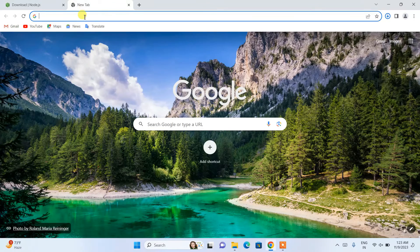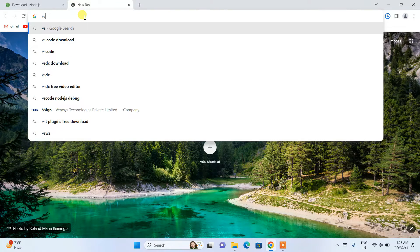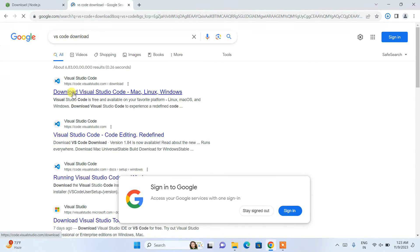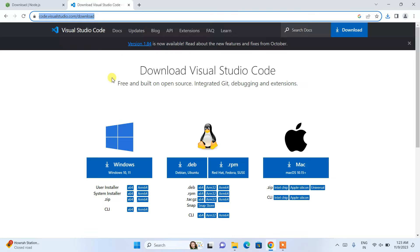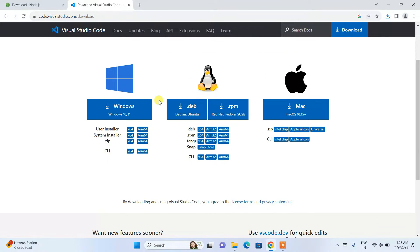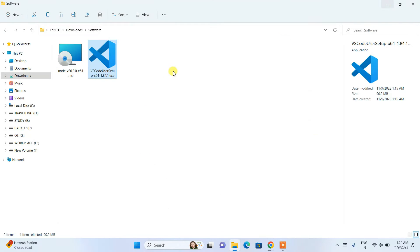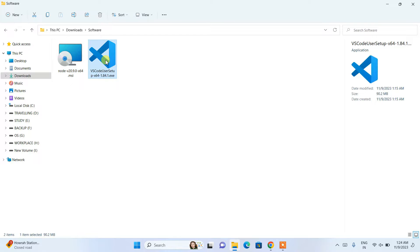The other thing you'll need is a code editor. I'll be recommending Visual Studio Code. Just type 'visual studio code download' in your browser and you'll find the download page. I'll put this link in the description as well. It's available for Windows, Linux, and Mac — download the version for your operating system, selecting the 64-bit option. Then go to your download directory where you should now have both Node.js and Visual Studio Code installers.